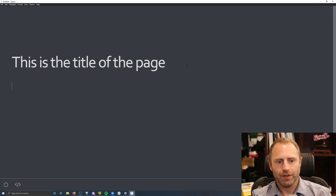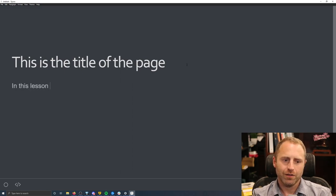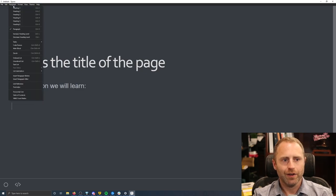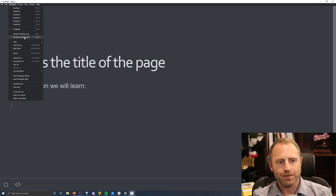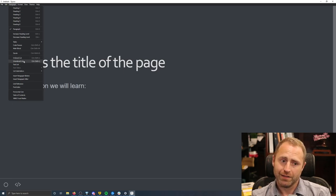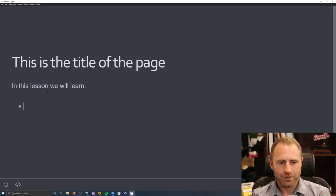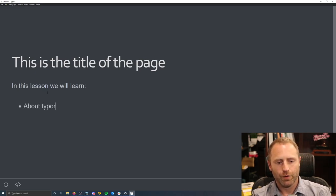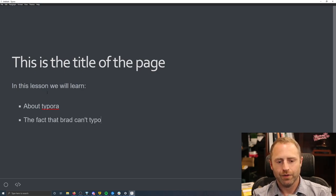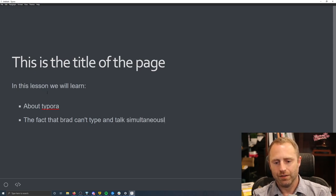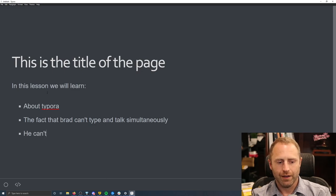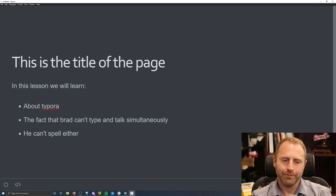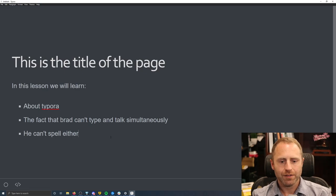So it's like, this is the title of the page. In this lesson, we will learn. And then, okay, we need a formatted list. We can go and we can do our formatted list. And so here's an ordered list and an unordered list. Well, an unordered list gives us this nice little bullet. Here's about Typora, the fact that Brad can't type and talk simultaneously, he can't spell either. And so then you have your nice little list.